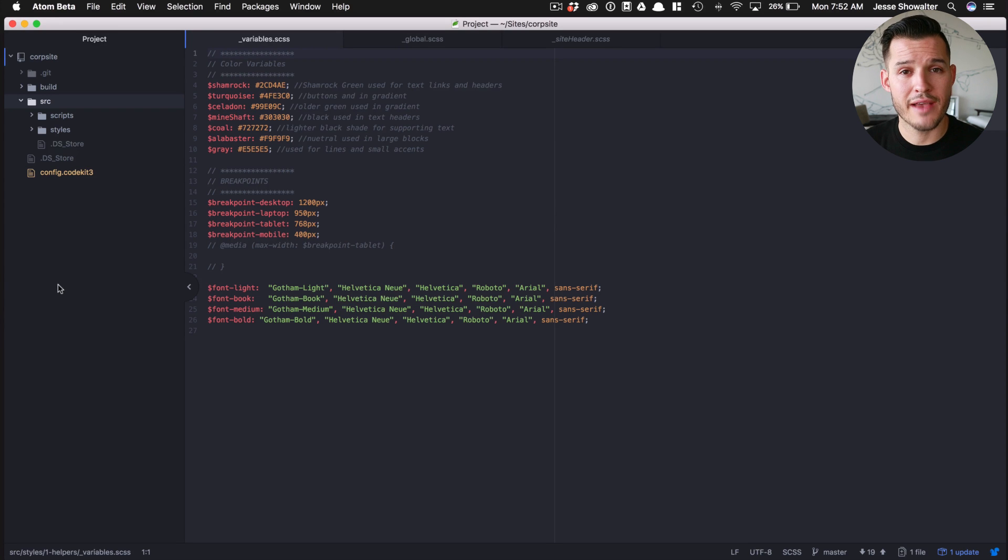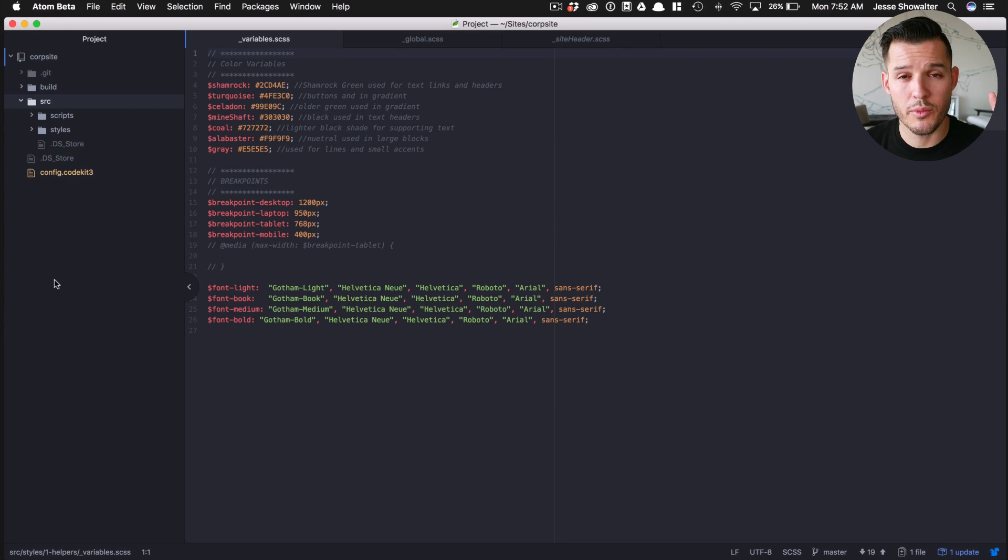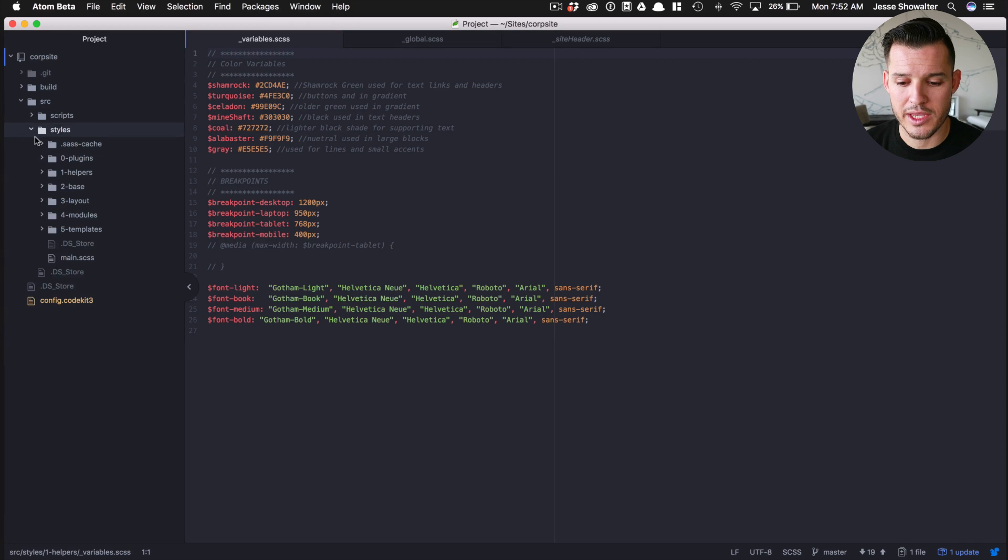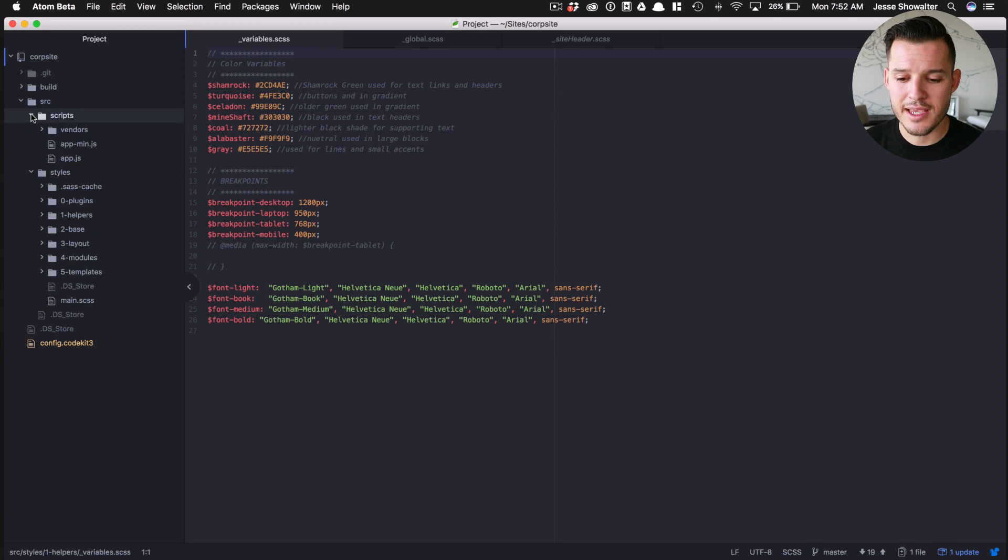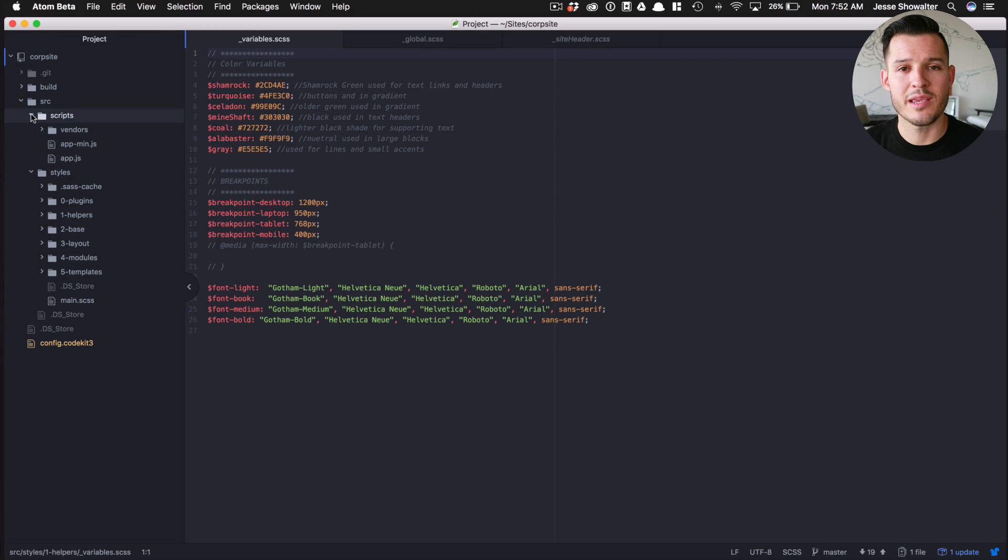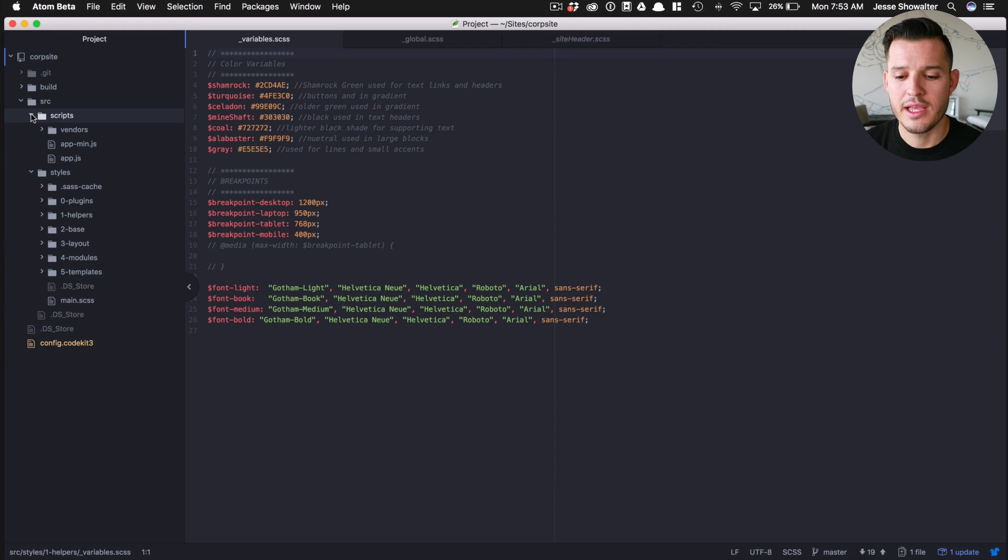And so each one of these are going to have some similar kind of structure to them when I open them up.